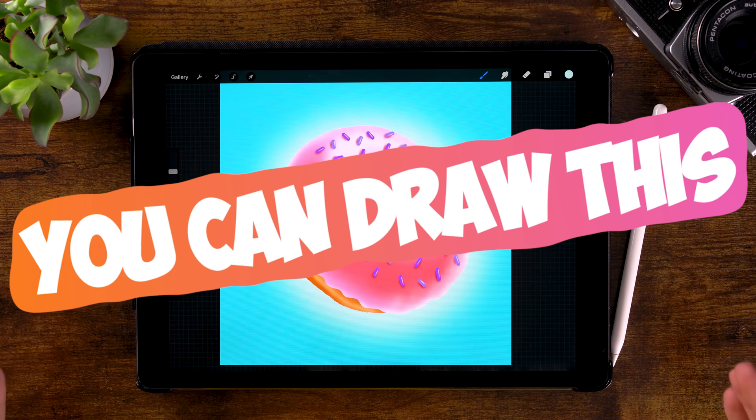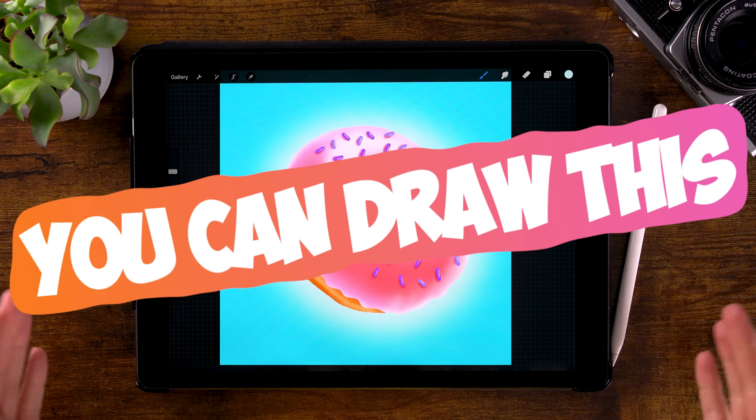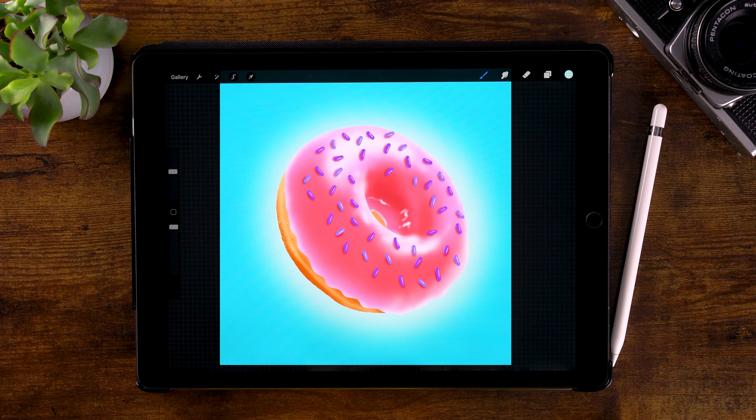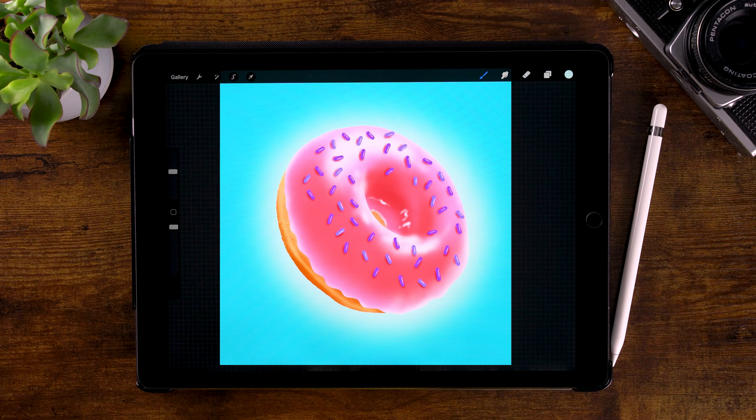You can draw this donut in Procreate. If you just got started in Procreate or if you want to improve your drawing and painting skills, then you have come to the right place.